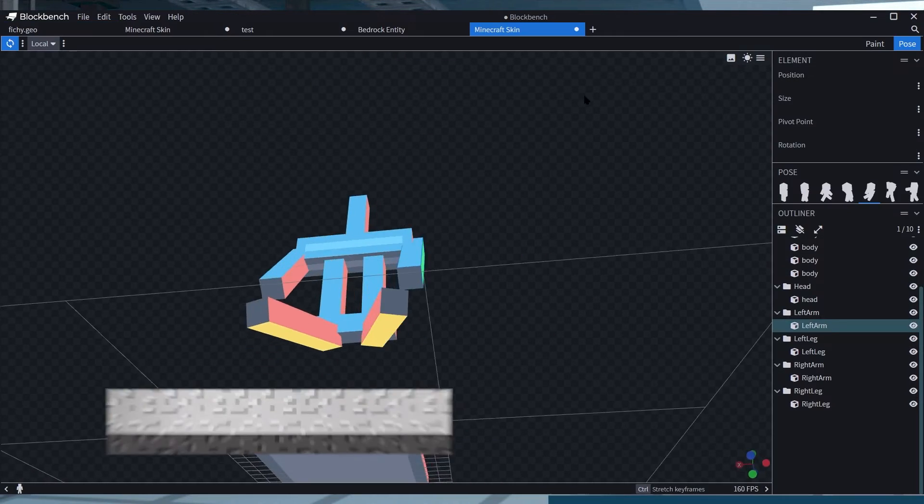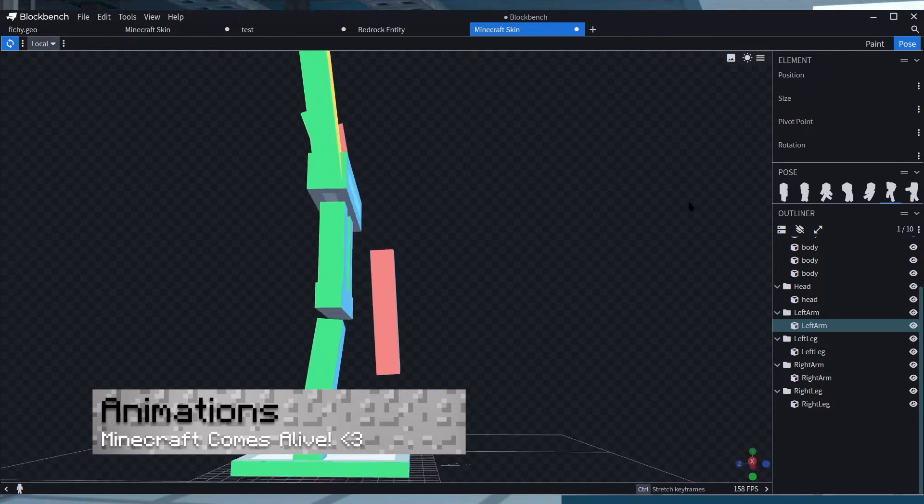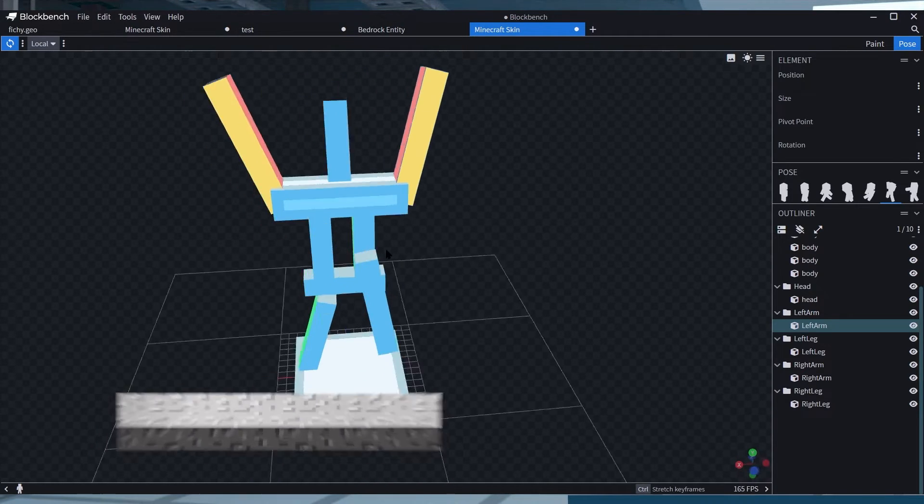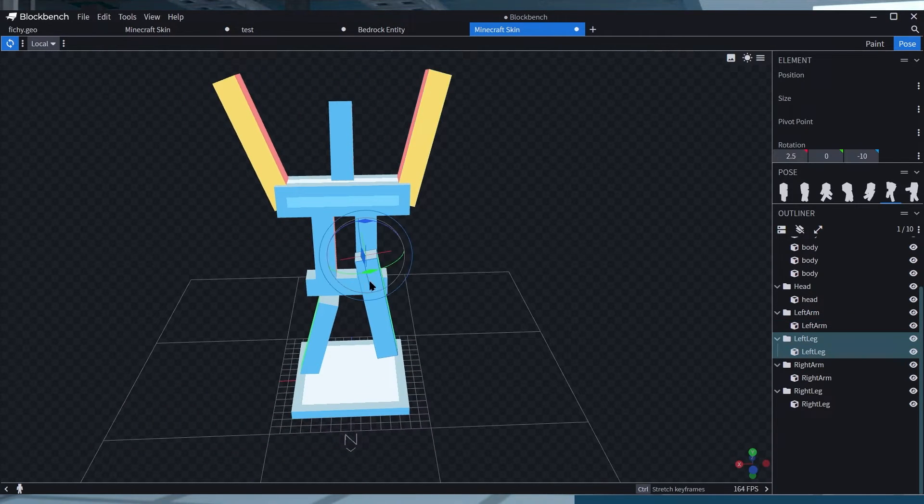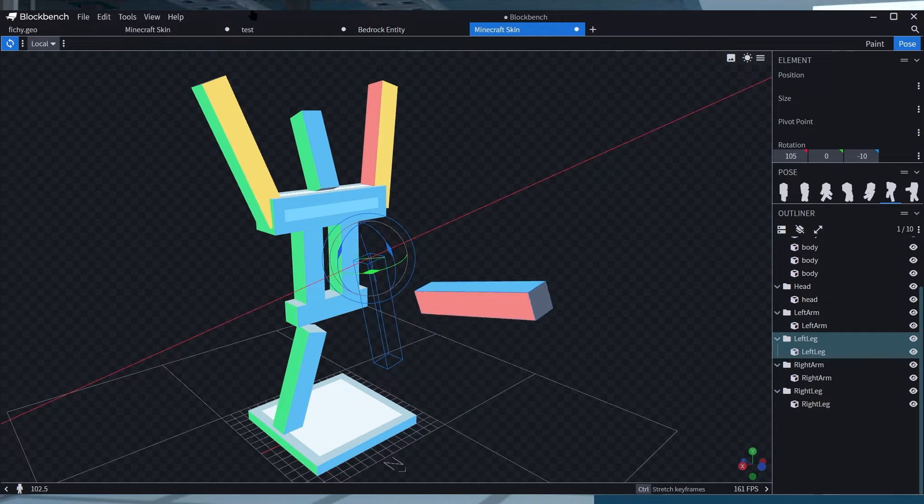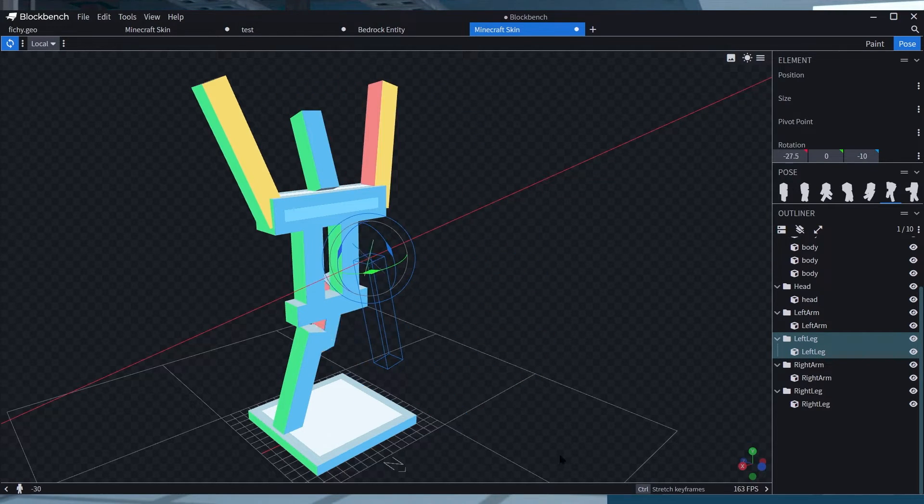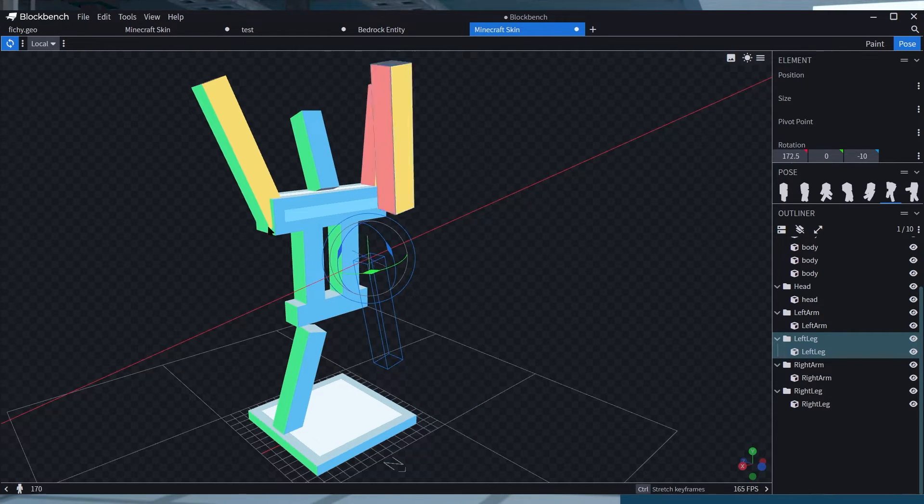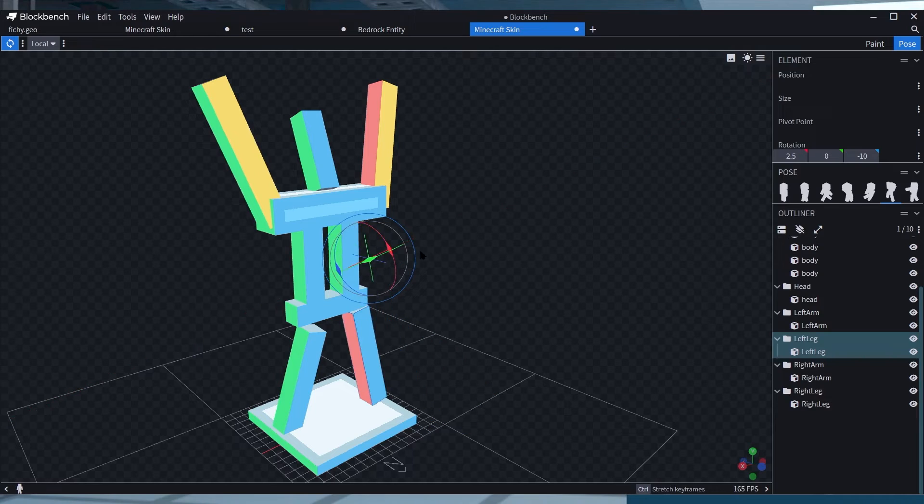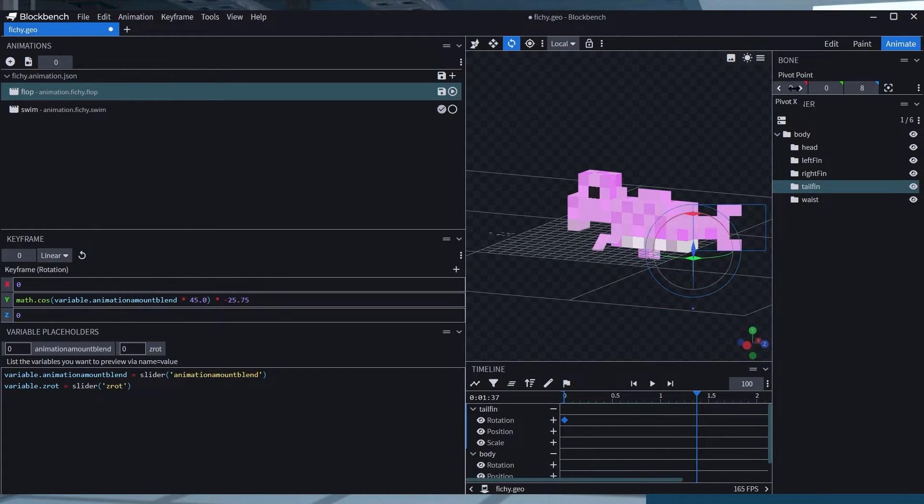An important part of Blockbench though is the animations. Once you really get into a stride and know what you're doing on this app, you can control individual areas such as the head or the arm for walking around or hurting the player in-game.